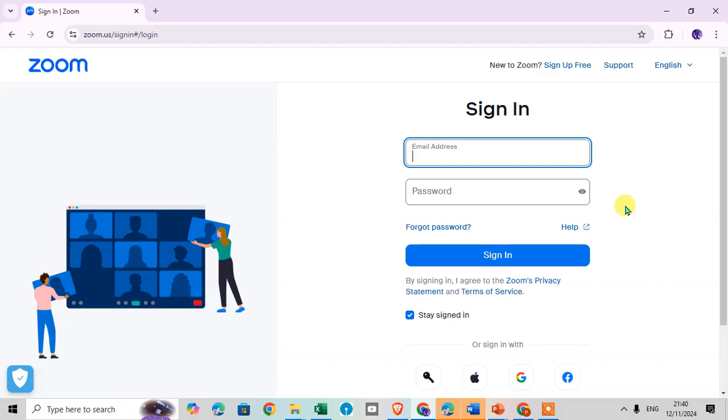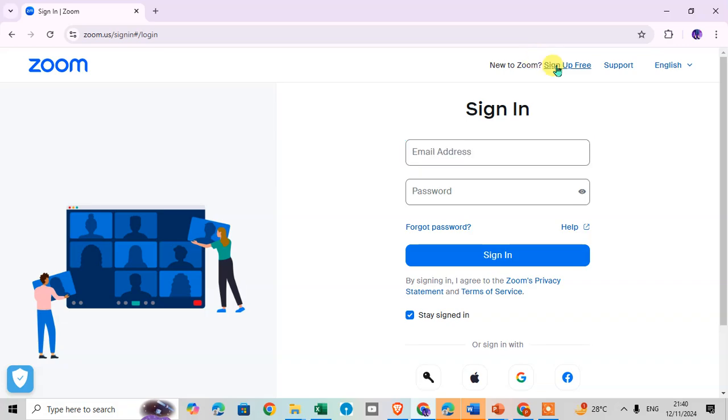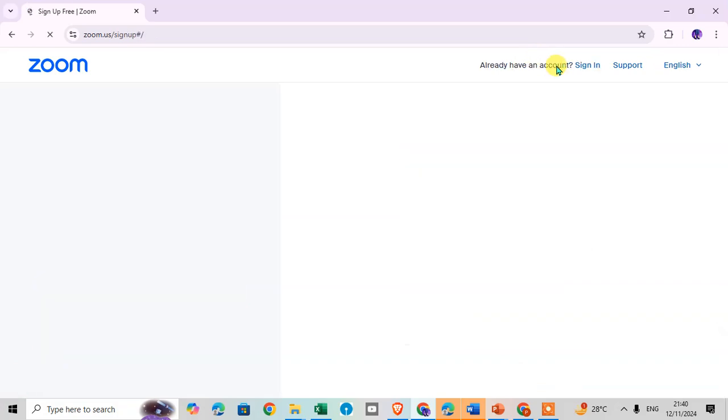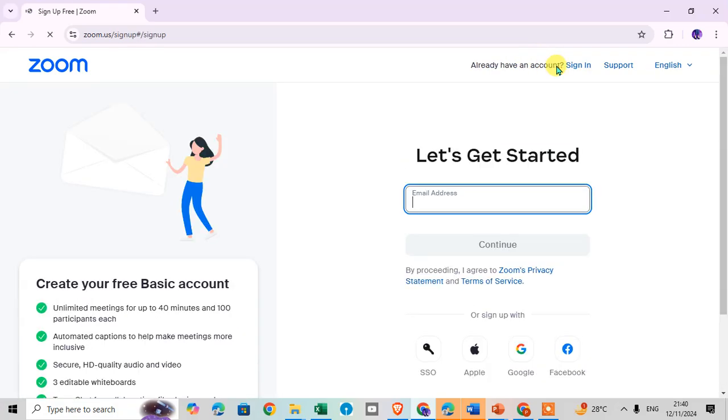Here you can sign in easily with the email address and you can enter your password. To create a new Zoom account, just click on sign up free here and you can enter your email address.